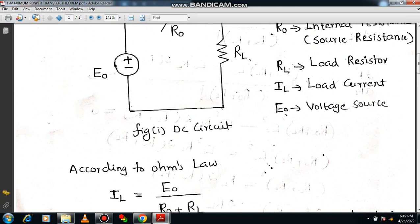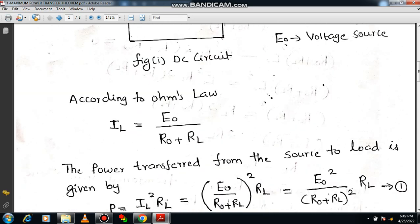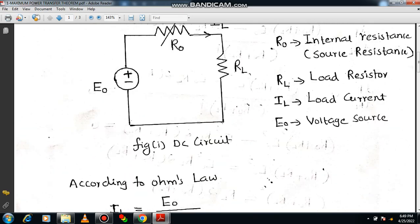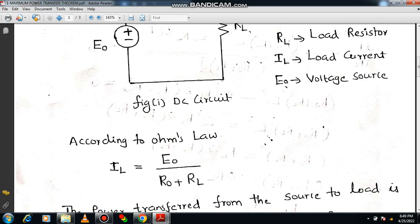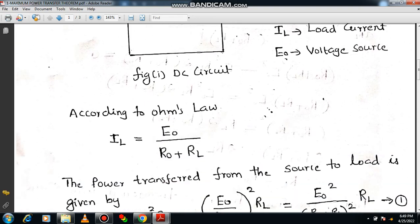Now you can apply Ohm's law. I already explained Ohm's law, so please refer the previous lecture video. According to Ohm's law, current is equal to voltage divided by resistance. Here I have to compute IL. The voltage is E0, and the overall resistance — R0 and RL are connected in series, so you can add them: R0 plus RL. Therefore, current IL is equal to E0 divided by R0 plus RL.